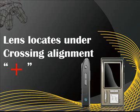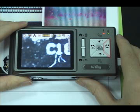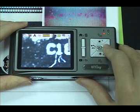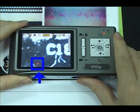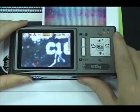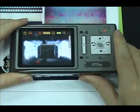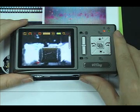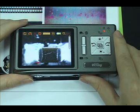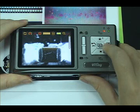The lens is located under the crossing alignment. Press and hold the right button to display the crossing alignment sign. Use it to show the position where the lens of the machine is located, making alignment more convenient during observation. Press it again to hide the sign.